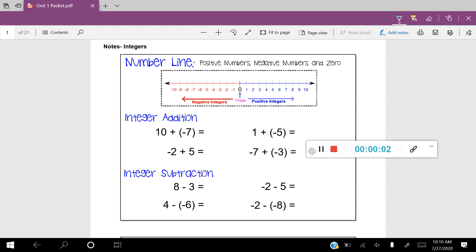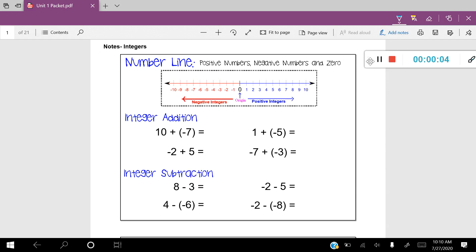In this lesson we're going to be talking about integer operations. The first thing we need to take a look at is the number line at the top of the page. Notice that this number line consists of positive numbers, which are represented in blue, and negative numbers that are represented in red. These numbers are not fractions and they're not decimals — they're solid numbers that are positive, negative, and zero. We're going to be using this number line to work through these integer operations.